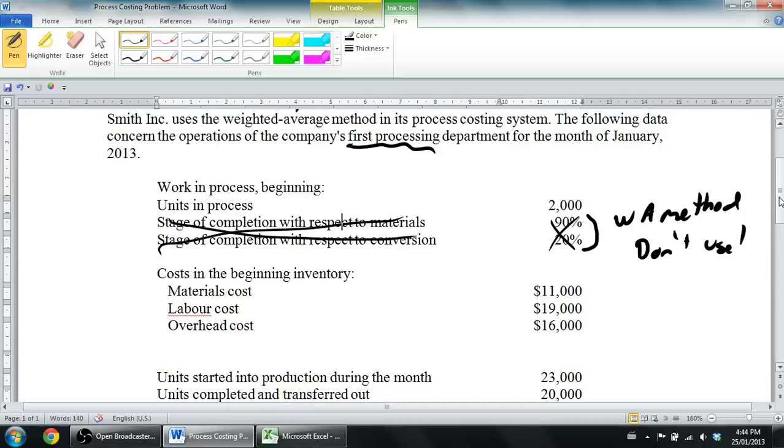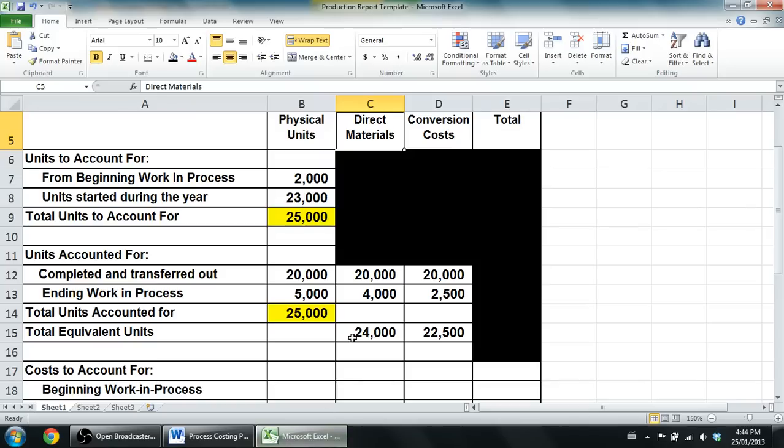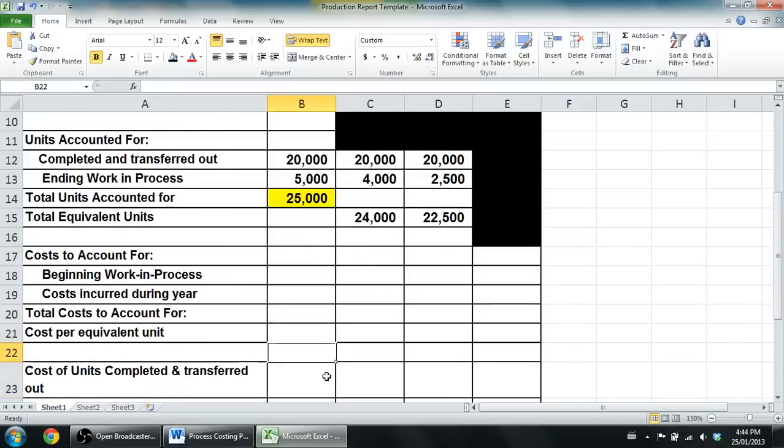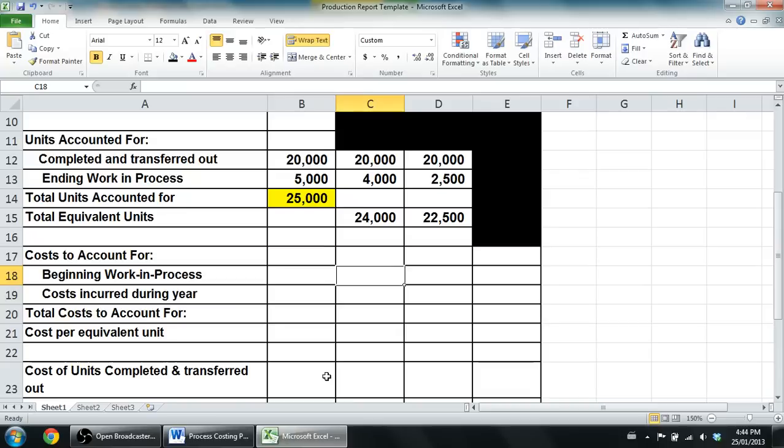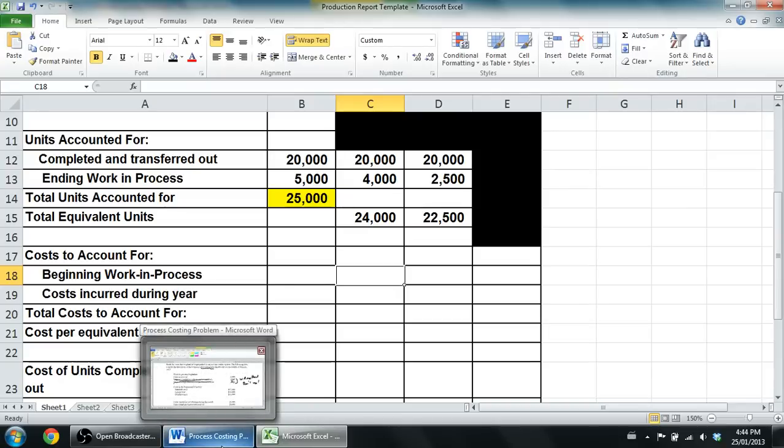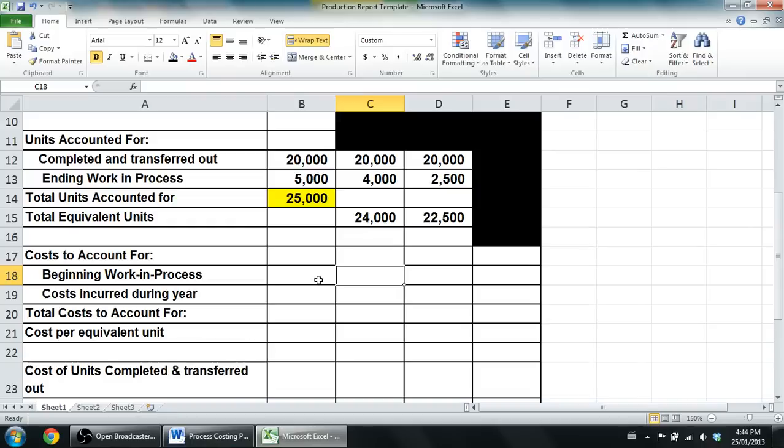So I've worked about halfway through this problem and we're down to our little cost reconciliation we're going to do at the bottom. Costs to account for - when I did the top half, I kind of highlighted the top half and said do not put dollar signs anywhere. If you put dollar signs here it's an automatic sign you've screwed up. Well, now we're in the bottom half and it's all costs, so it's all money we're looking for.